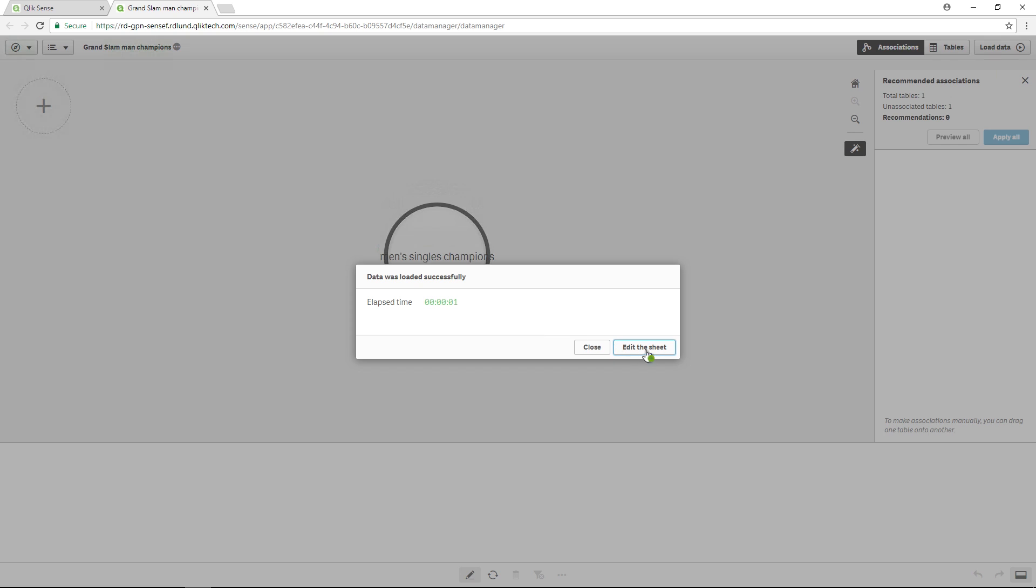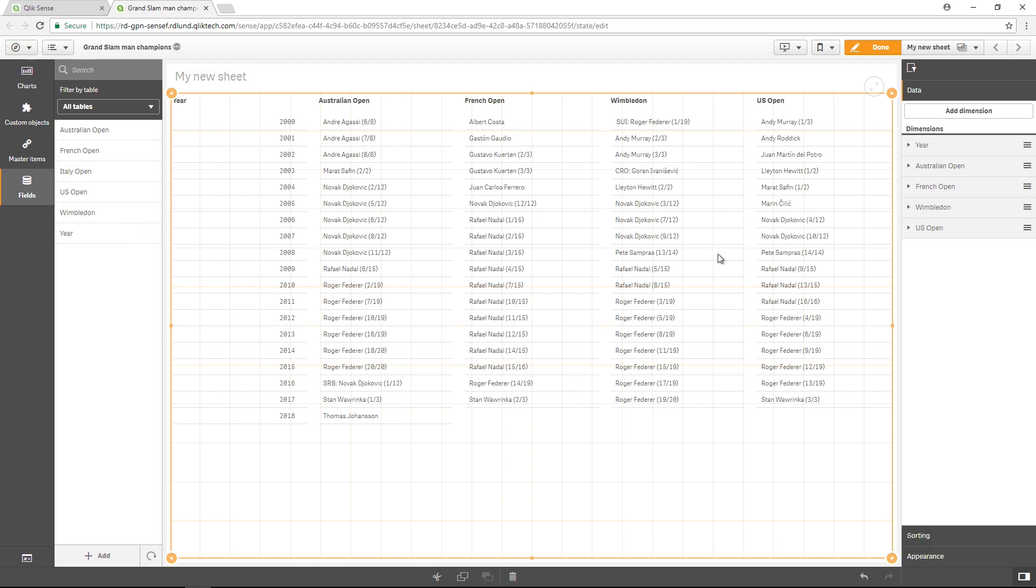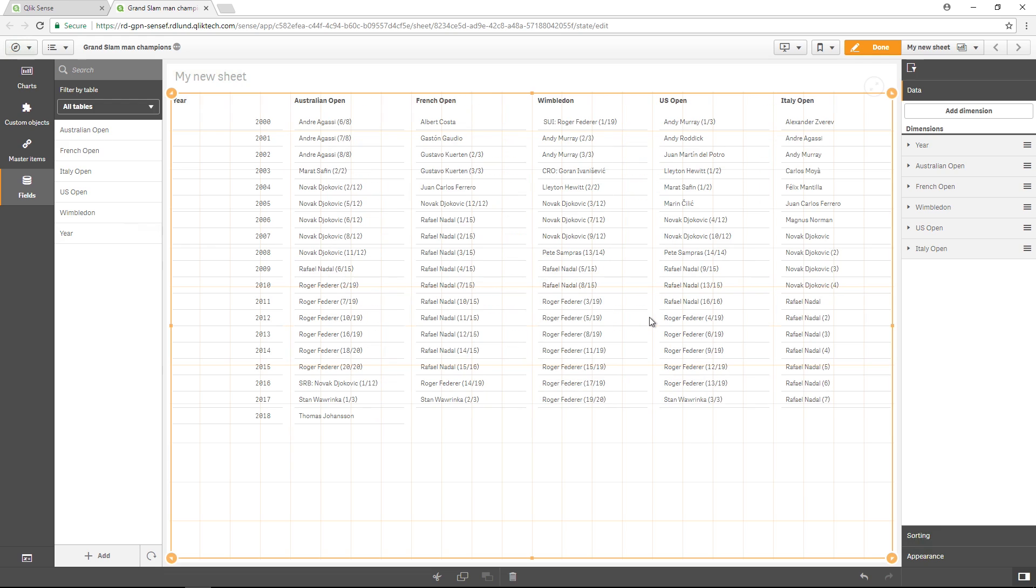If you click Edit your sheet, you will see that the field that you have added is now available in the list of fields.